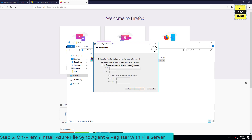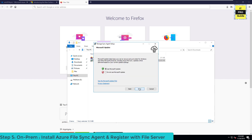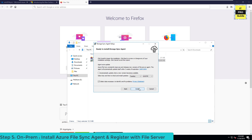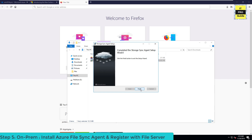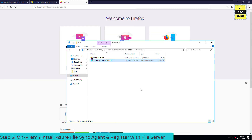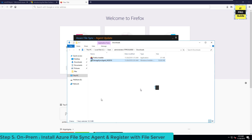If you have a proxy, configure it here; otherwise click Next. Then choose your options for Microsoft Update of the Azure Sync agent — you can also schedule updates here. Then click Install. The installation of the Azure Sync agent has now completed.